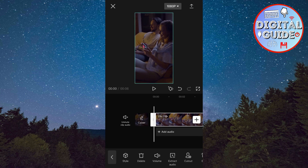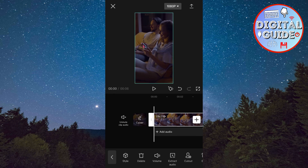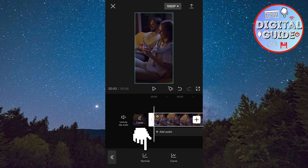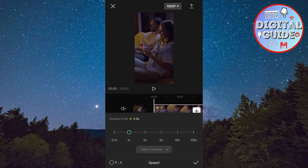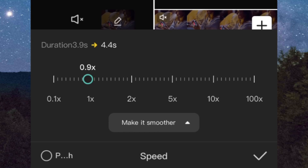Now select Speed, select Normal, and then set the value to 0.3.